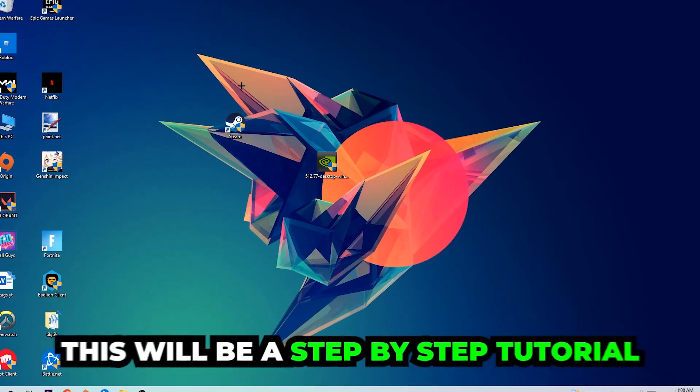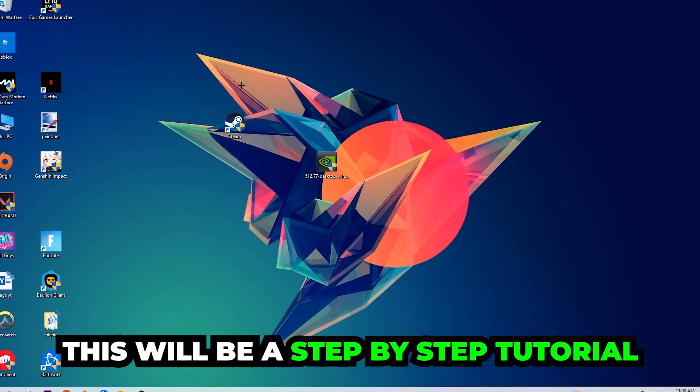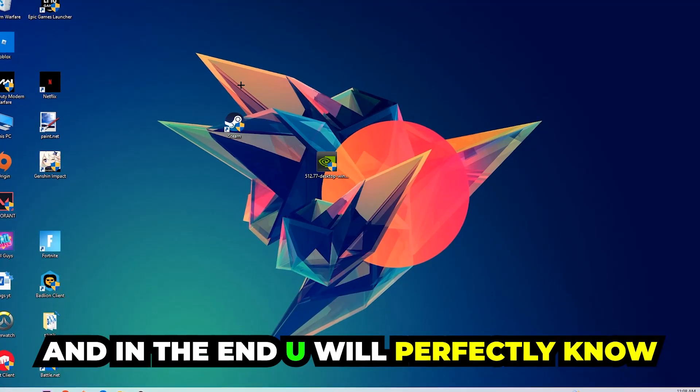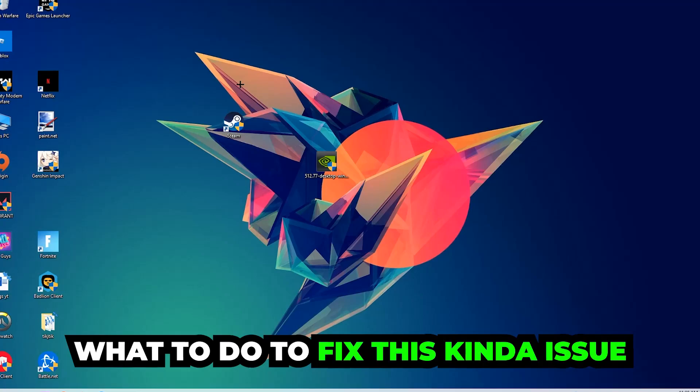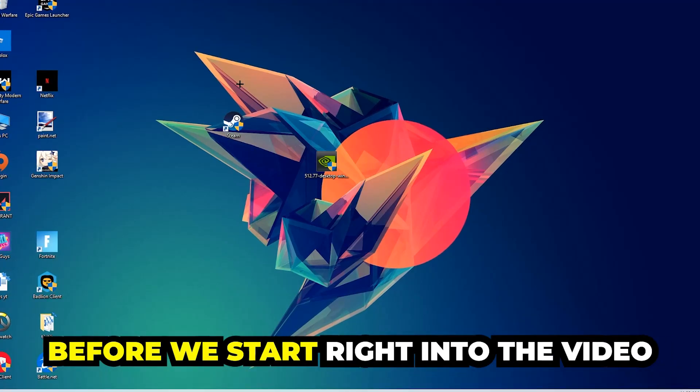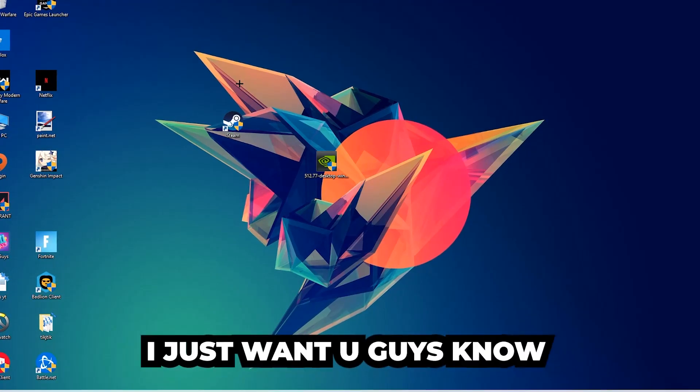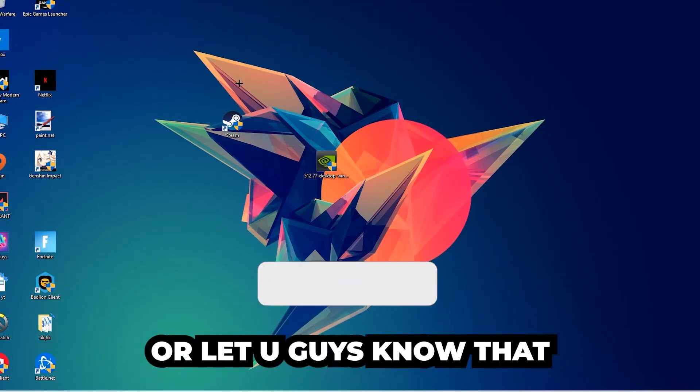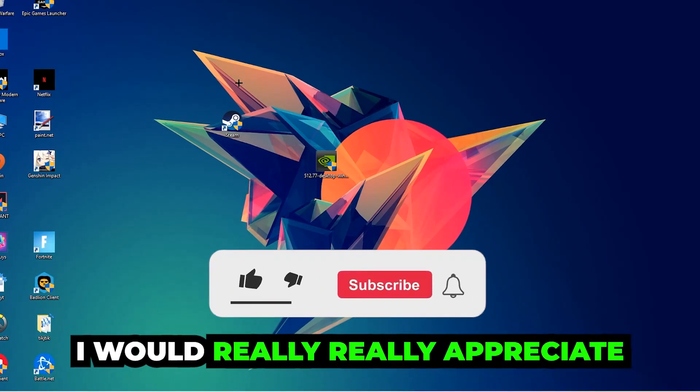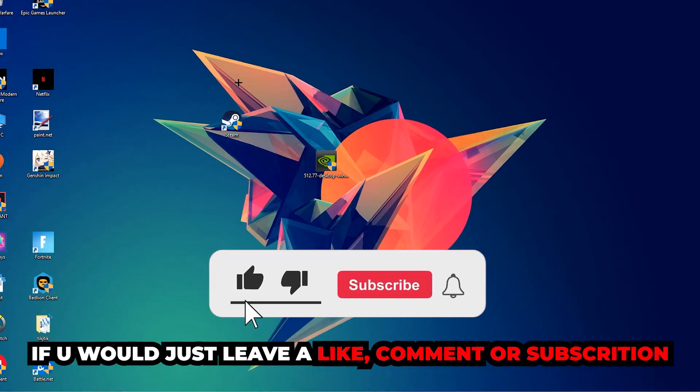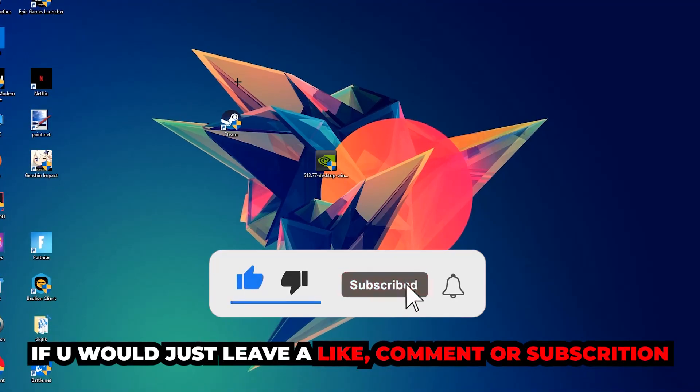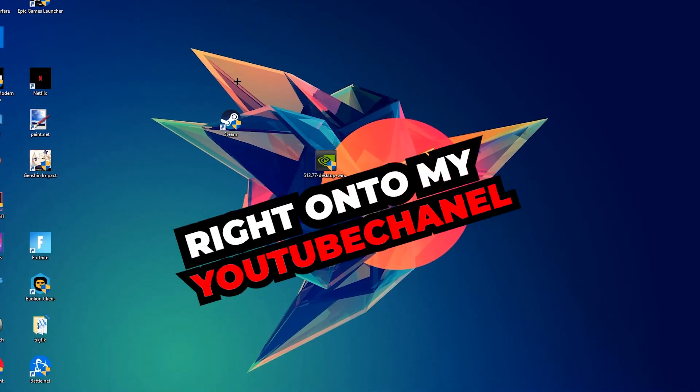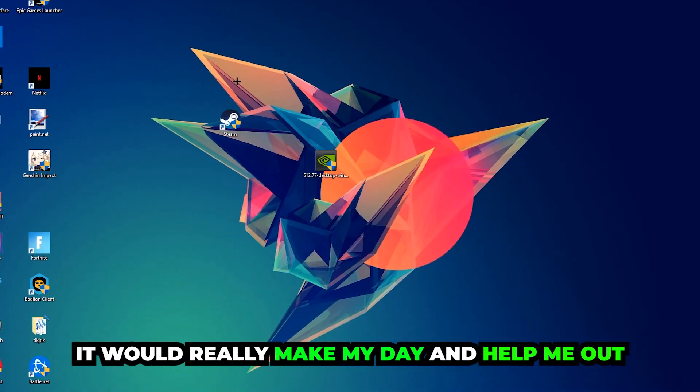Stick to the end guys, this will be a step-by-step tutorial and you will know what to do to fix this issue. Before we start, I just want to let you guys know that I would really appreciate it if you would leave a like, comment, or subscription on my YouTube channel. It would really make my day and help me out as a small YouTuber.